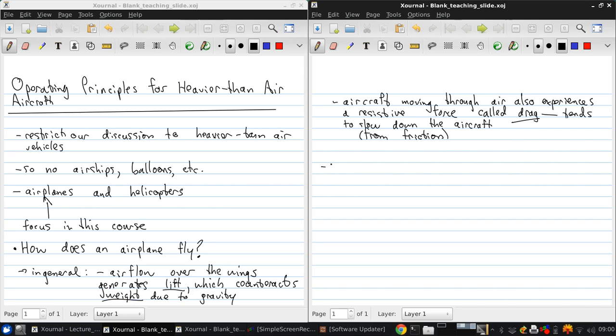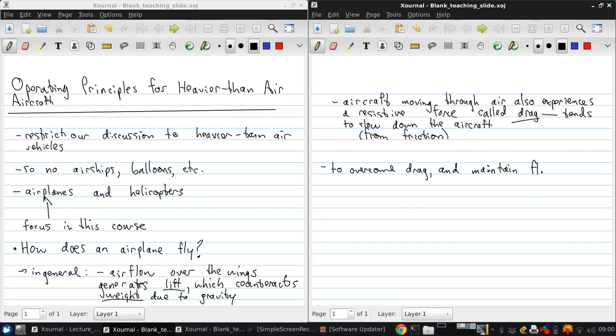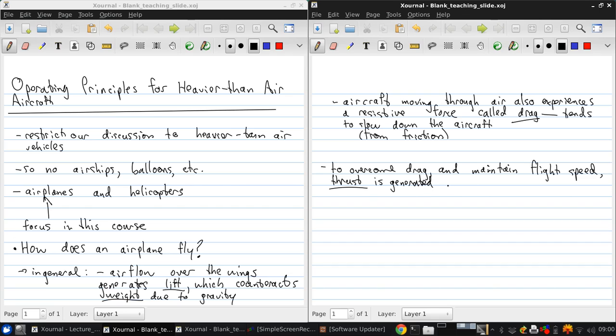So, to overcome that drag and maintain some desired flight speed, we need to generate thrust, which is another force which opposes drag. And the generation of thrust is the job of the propulsion system.